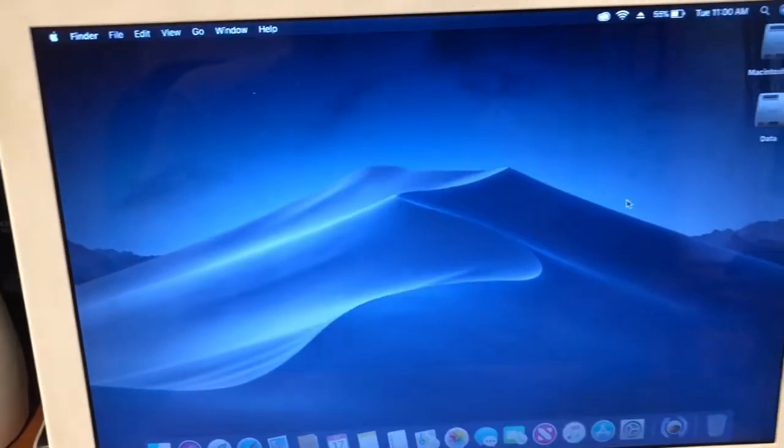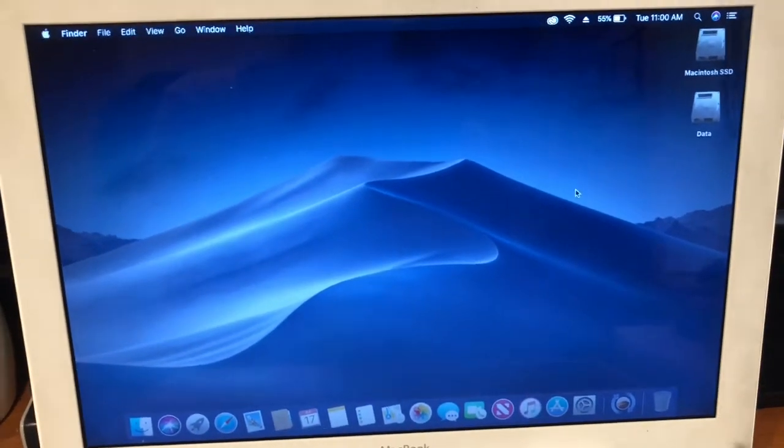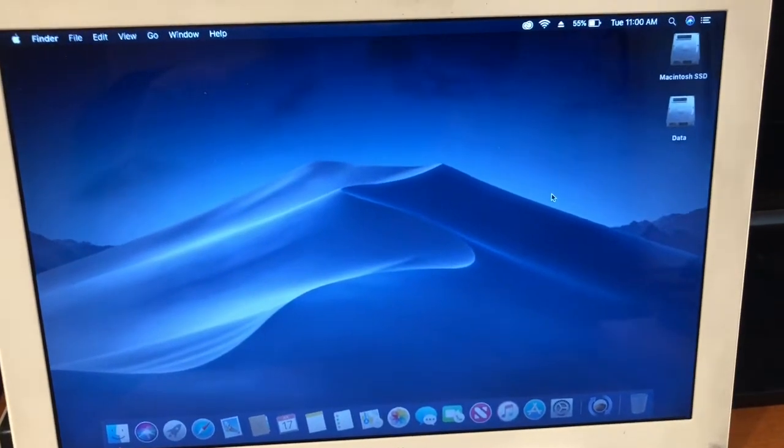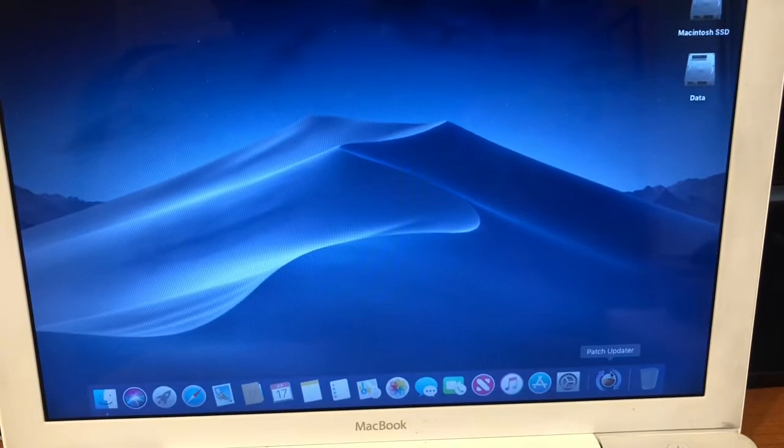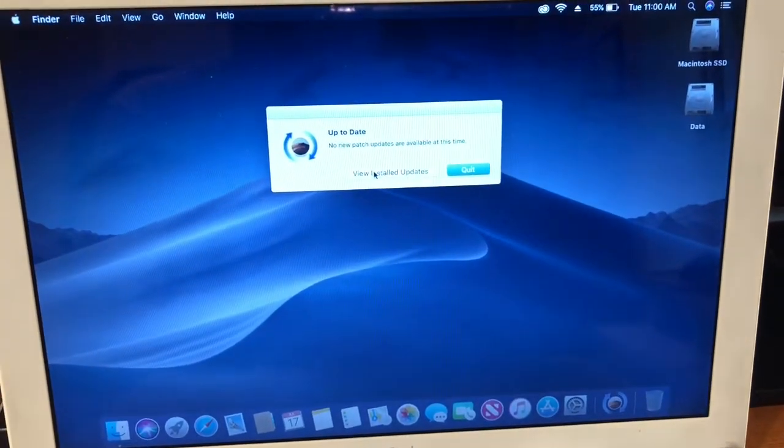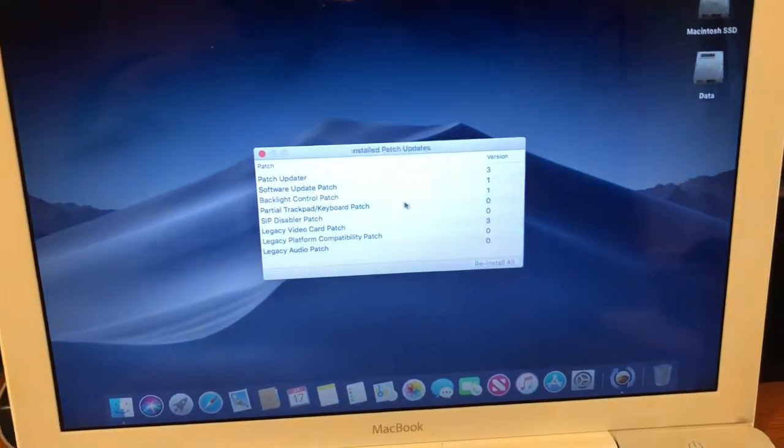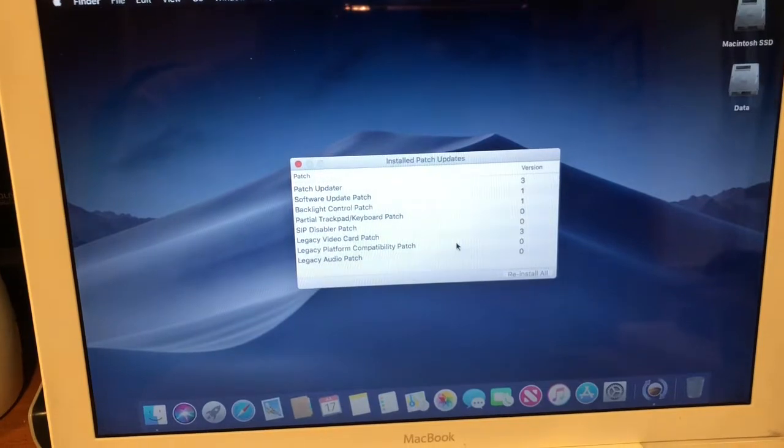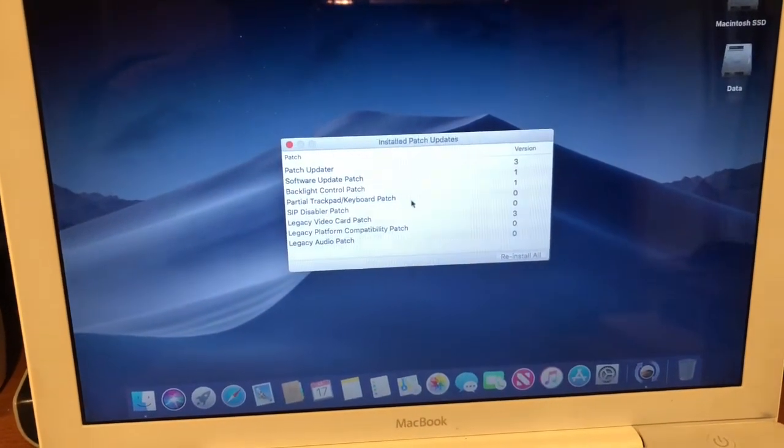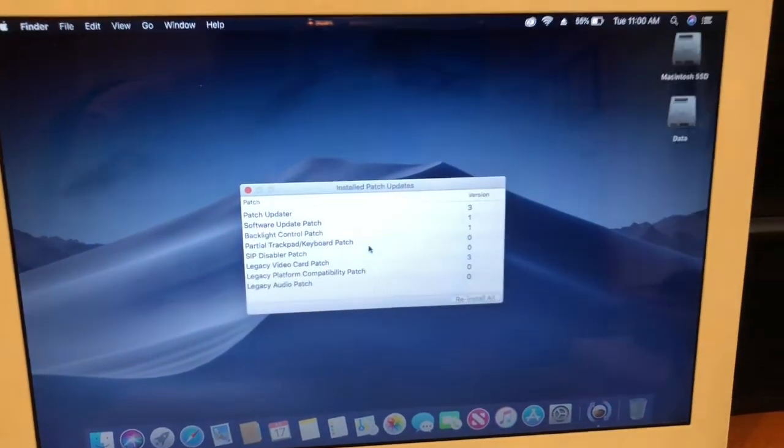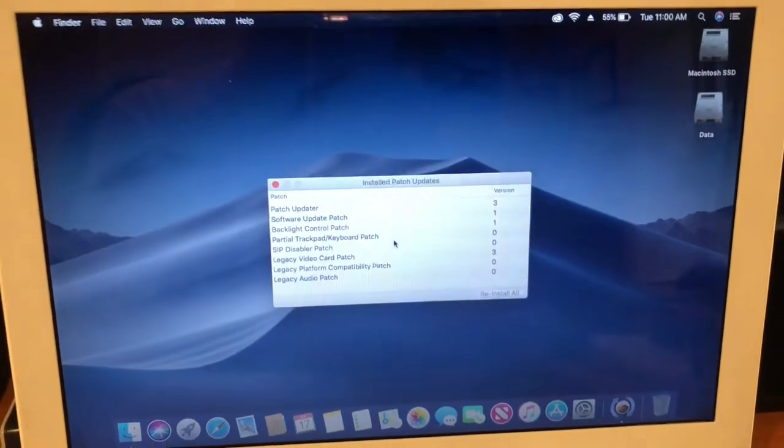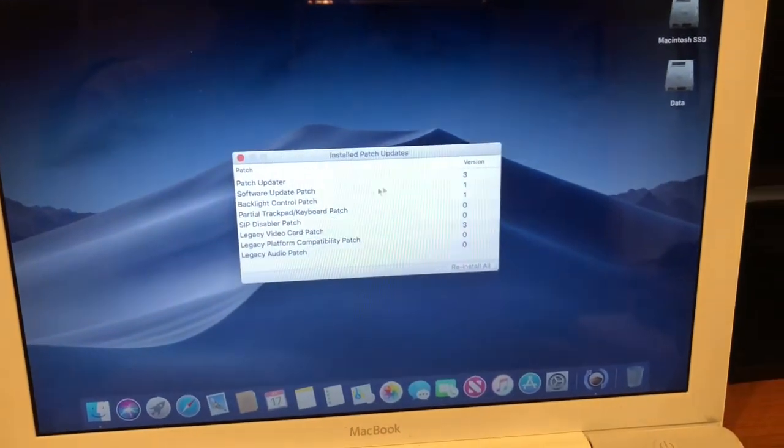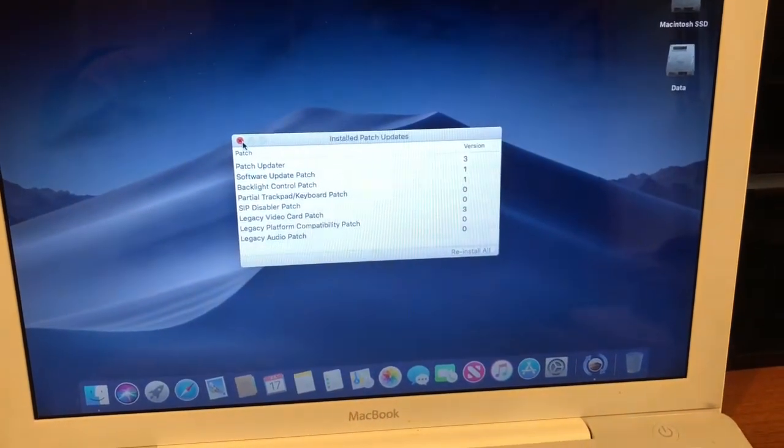Final update: Mojave did install, the patches went through. You can actually go here to the patch updater and view installed updates. I'll show you which patches had to be installed. There is a partial trackpad patch that was installed, and that actually added back some of the usability, pretty much all the usability of the trackpad.